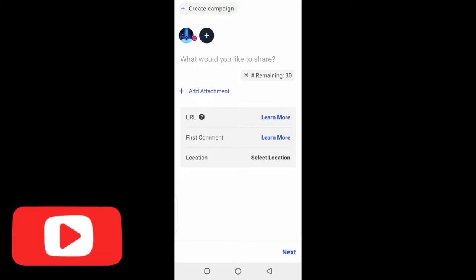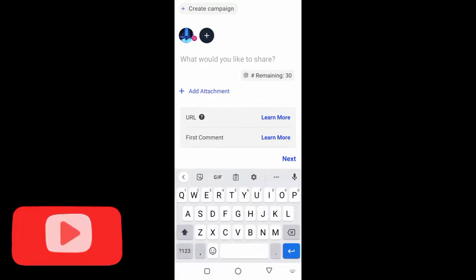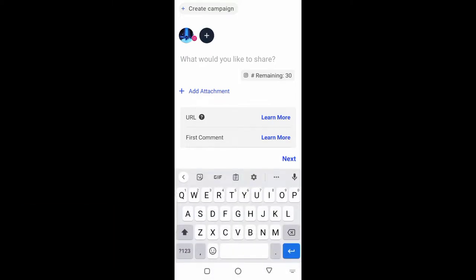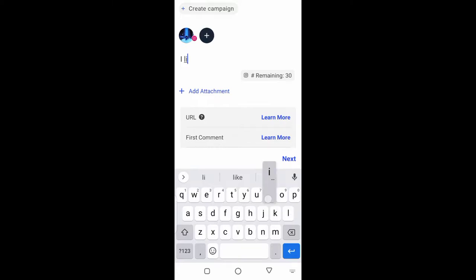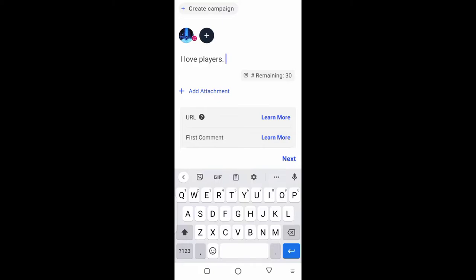Now you can enter what your caption is. I love players. I'm just demonstrating - I'm not adding anything elaborate to it right now.